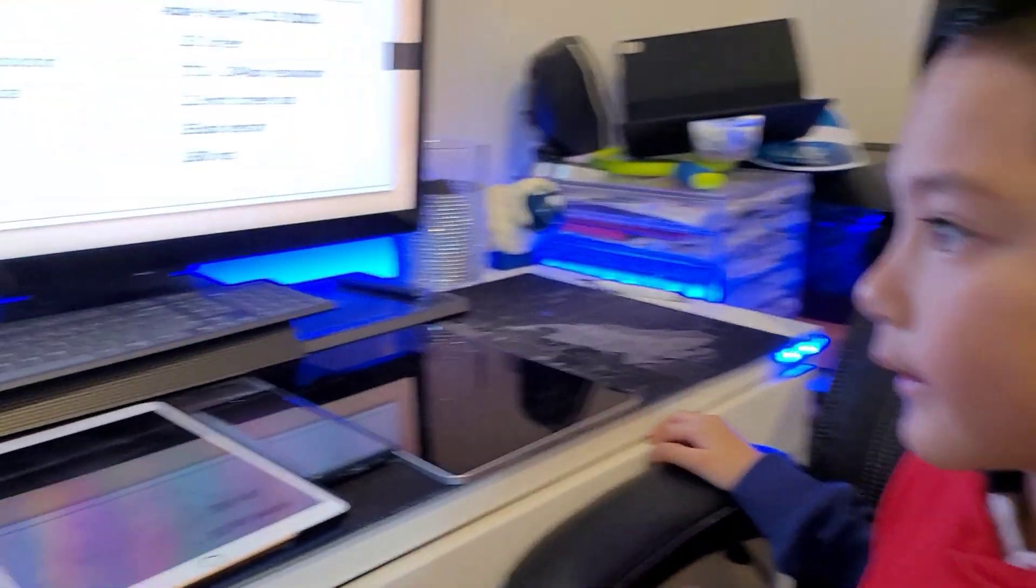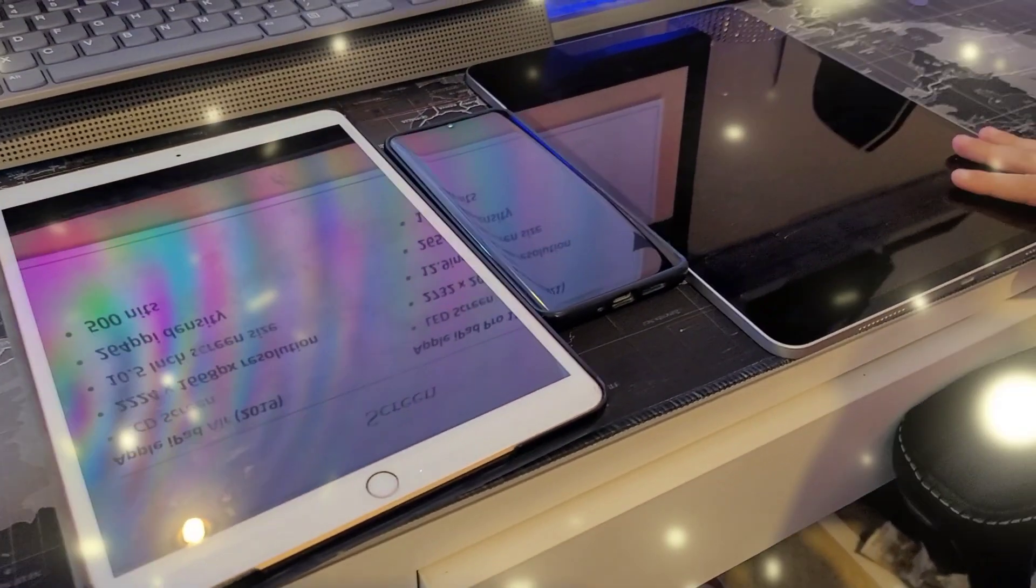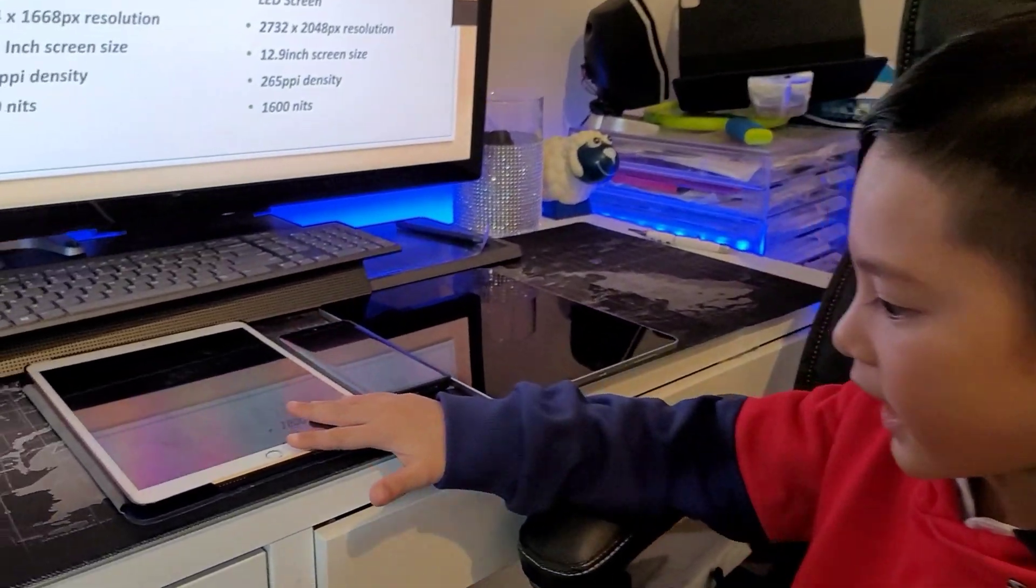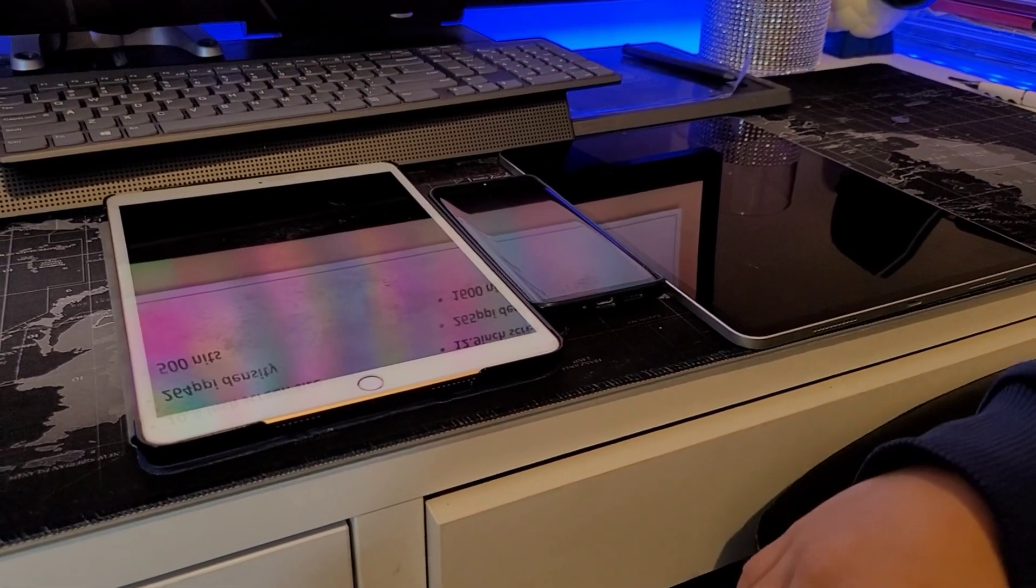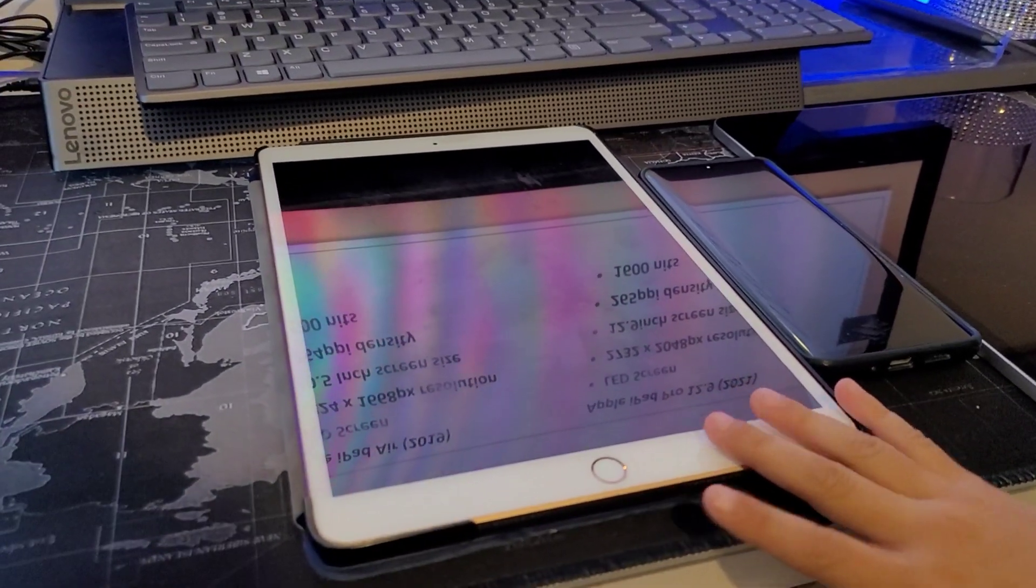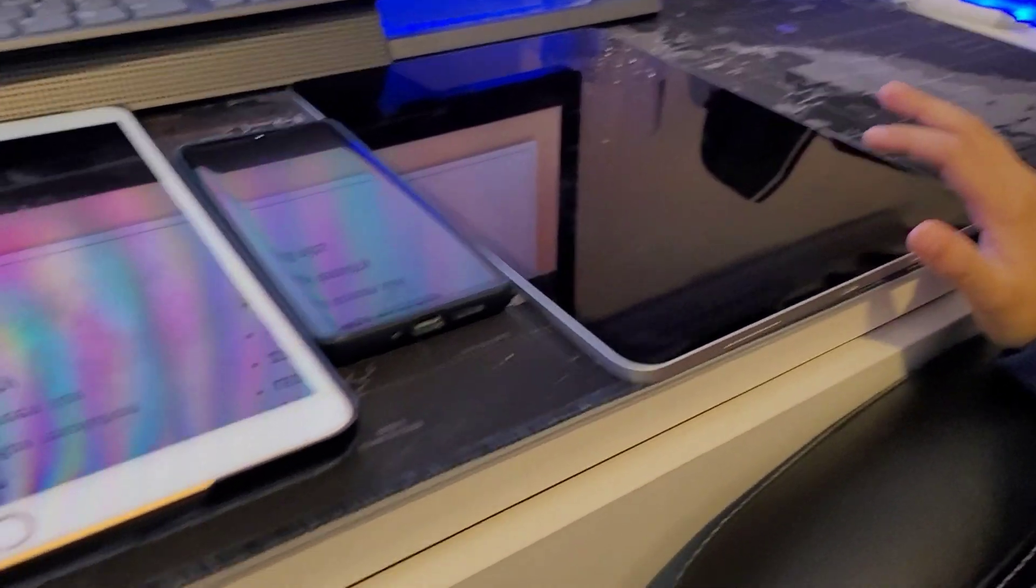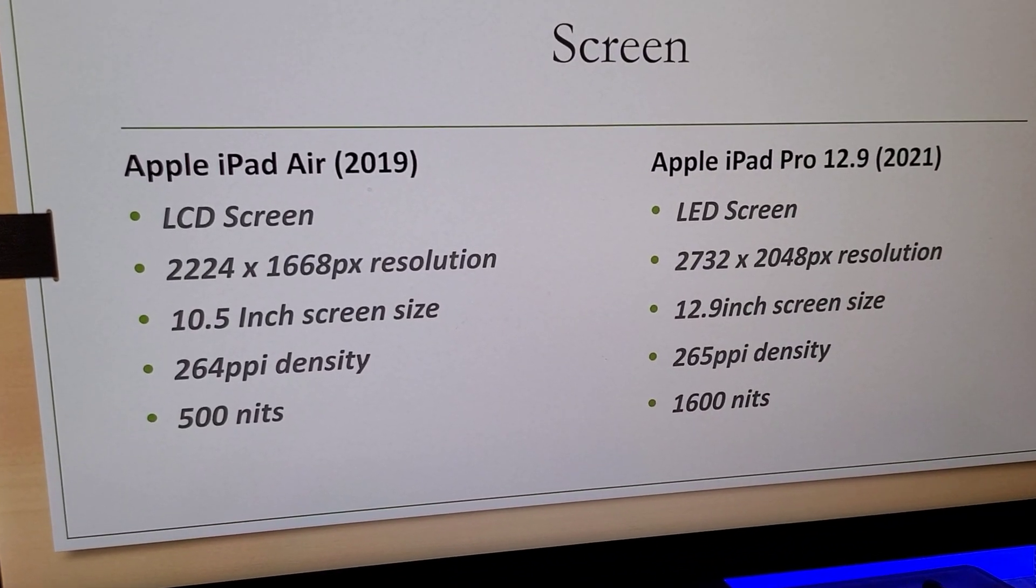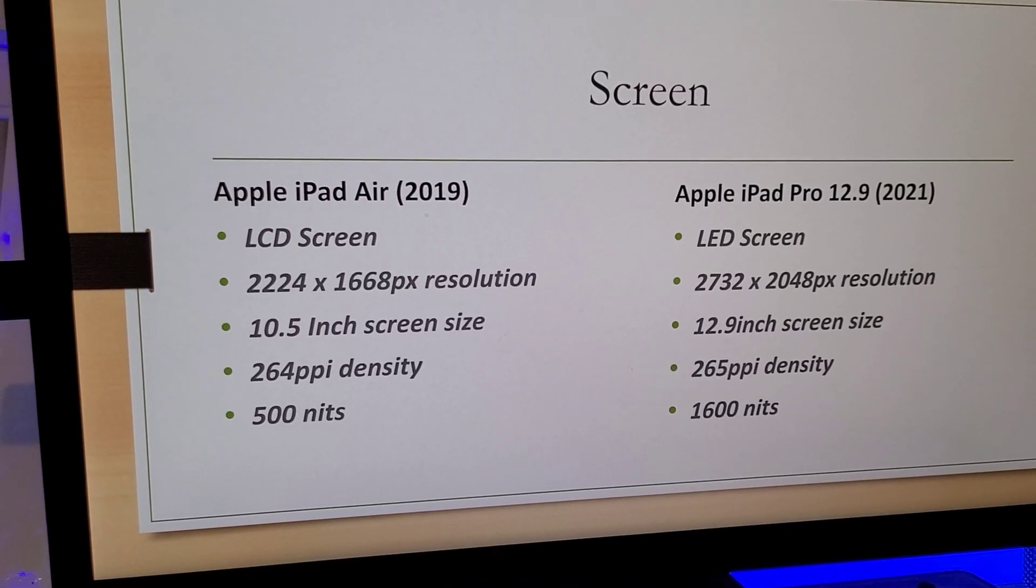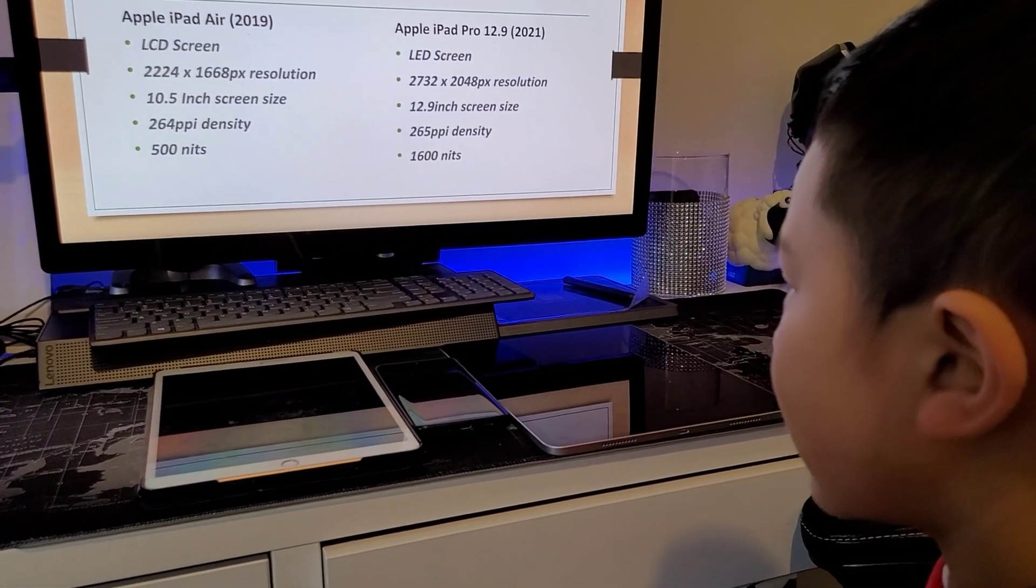So first we're gonna do the screen. This is the iPad Air and this is the iPad Pro. The iPad Air has the LCD screen and the iPad Pro has the LED screen. The iPad Pro has higher resolution than the iPad Air and it got more nits, so it has 1600 nits and the iPad Air has 500 nits, so it's a lot brighter, the iPad Pro.